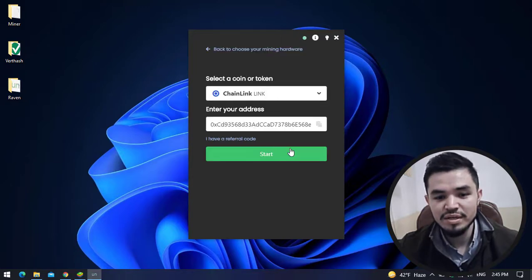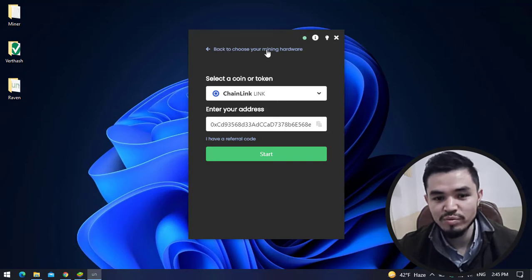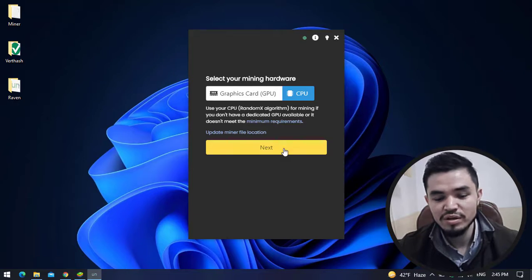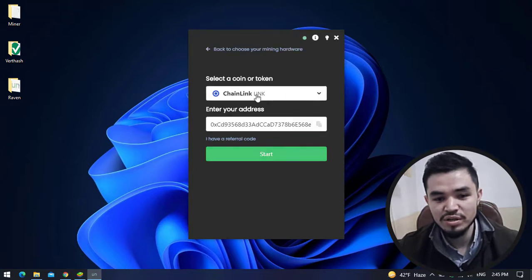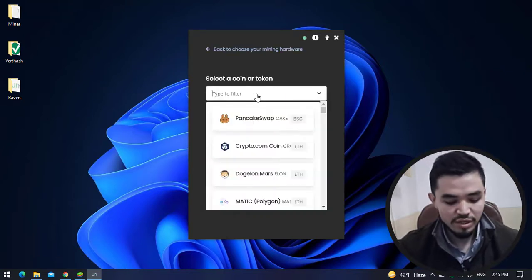You can change your mining hardware by clicking Back to choose your mining hardware. Click on the Next option. On the search bar, type Ravencoin and select it.